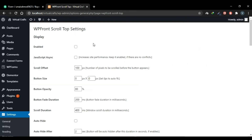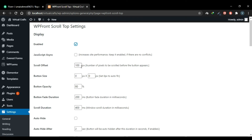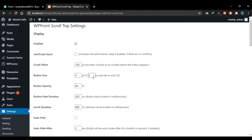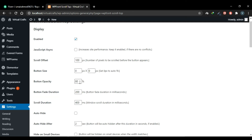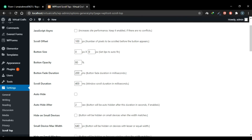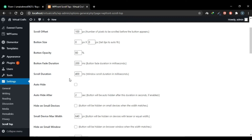The plugin is now installed. Check the Enable checkbox to enable the scroll-to-top button on your website. Check the Async JavaScript box if you want to improve site performance. Here you set a scroll offset — the button will appear after you've scrolled 100 pixels by default, but you can change this value. You can set the button size, opacity (currently 80%), button fade duration (currently 200 milliseconds, i.e., 0.2 seconds), and scroll duration — I suggest setting a larger value for longer pages to achieve smooth scrolling.